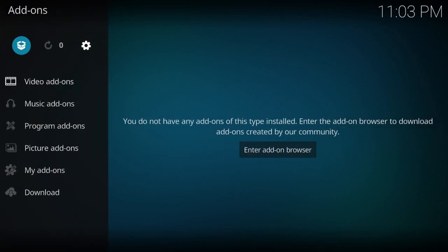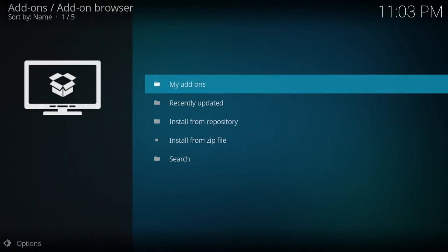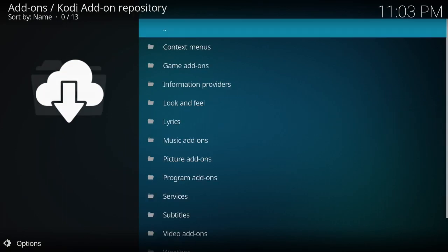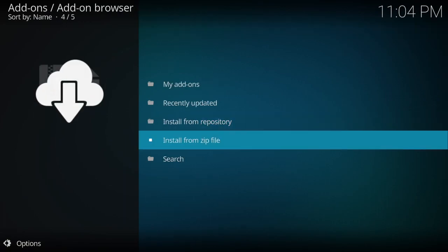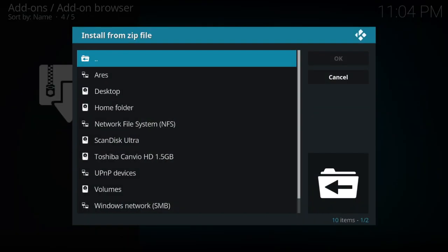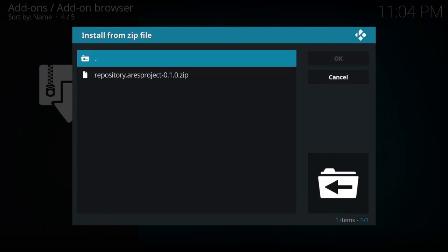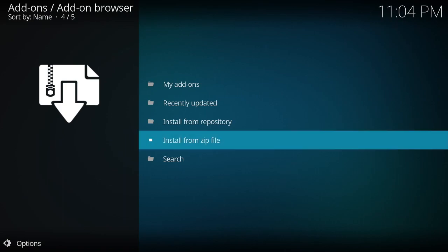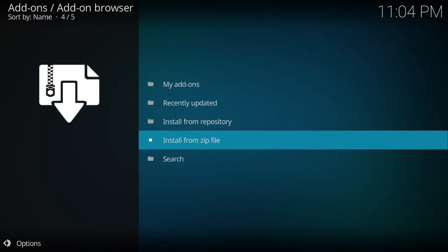Up in the upper left-hand corner go to this little box icon. Install from zip file — correction, install from zip file, it's been a while. Go down to Aries, and that's how you get the repository. In the upper right-hand corner you'll see that the Aries Project has been installed.